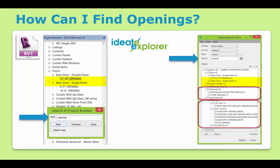And it's not just openings. The same kind of problem persists with text, dimensions, reference planes, and so forth. It's like asking someone to find something on the internet without having the ability to Google.